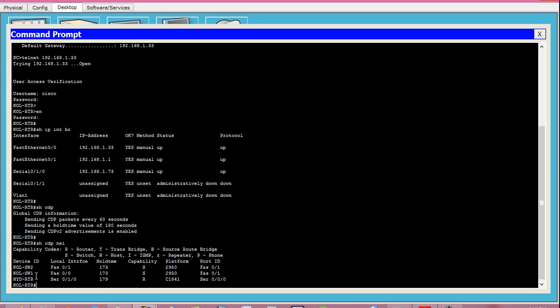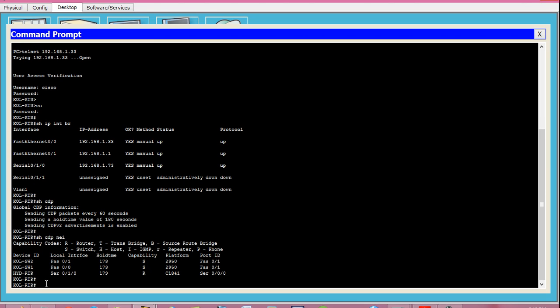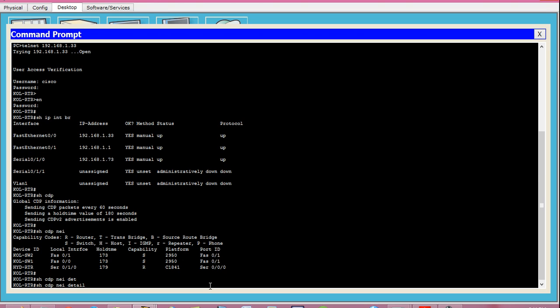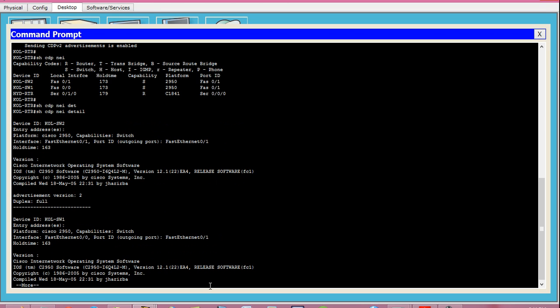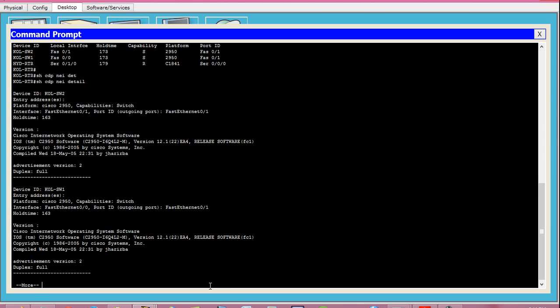Since the Hyderabad router is a router, there are several networks connected to it, so we need that information too. To get the IP address of the Hyderabad router, use the command show cdp neighbor details and press Enter. This gives you much more information than the show cdp neighbor command.